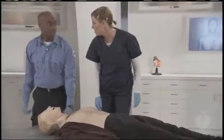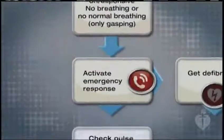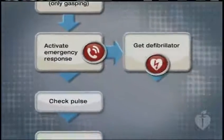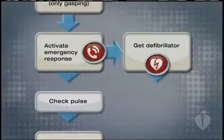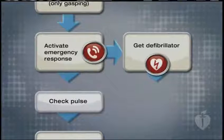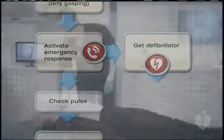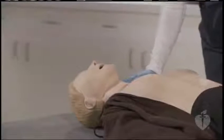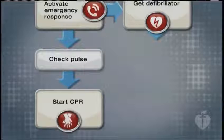Activate the emergency response system and get an AED. If the patient is unresponsive, move to step two: activate the emergency response system and get an AED. Step three is circulation — check the carotid pulse. Do not spend more than ten seconds checking for a pulse. If you cannot feel a pulse within ten seconds, start CPR.